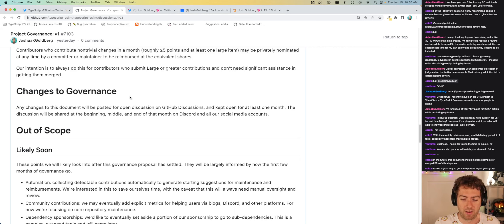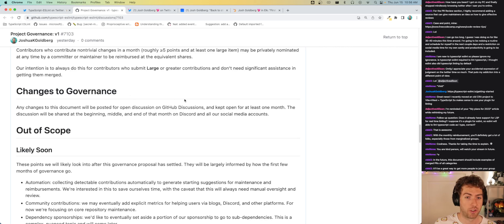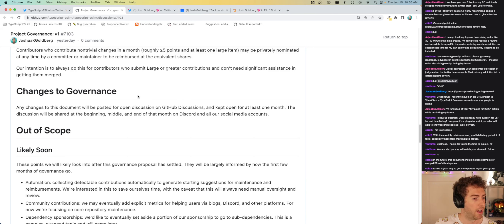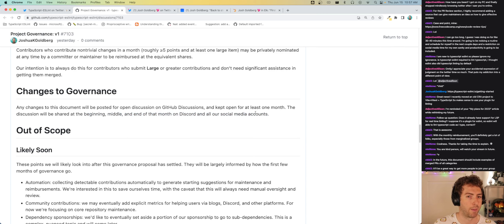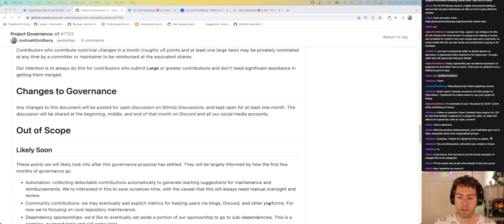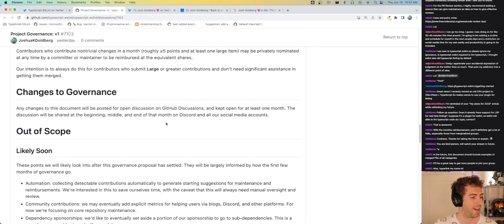Last bit of process — we will change this document over time, that's inevitable. If we want to make any changes, we'll post it for open discussion kept open for at least one month. We'll share it at the beginning, middle, and end of that month on Discord and all our social media accounts. I do plan on re-bumping this in a couple of weeks to get more visibility.